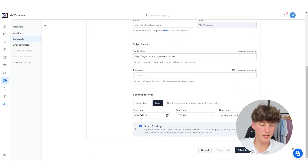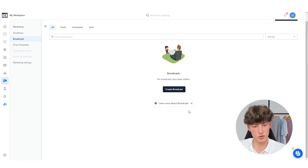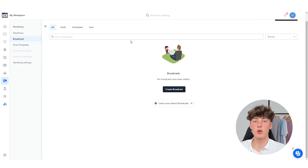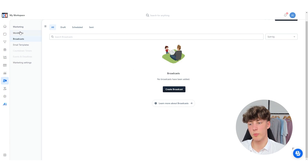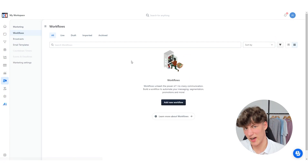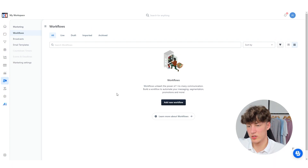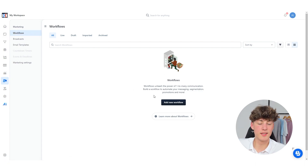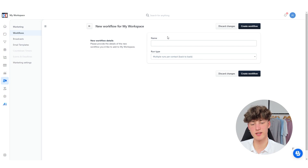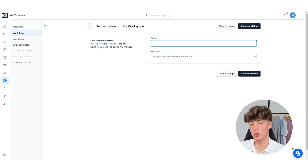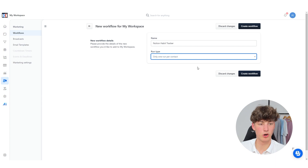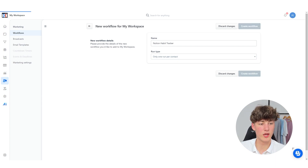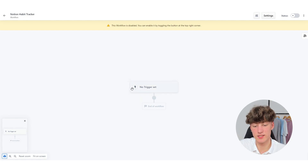You can click on Schedule Broadcast so that this broadcast is going to be sent out. Now you know everything about broadcasts in ClickFunnels. Let me actually show you how to create email automations, which are being called workflows inside ClickFunnels. You will just have to click on Workflows right here and then click on Add New Workflow. For example, on this workflow I want to promote my Notion Habit Tracker and this can only run one time per contact. Then I'm going to click on Create Workflow.